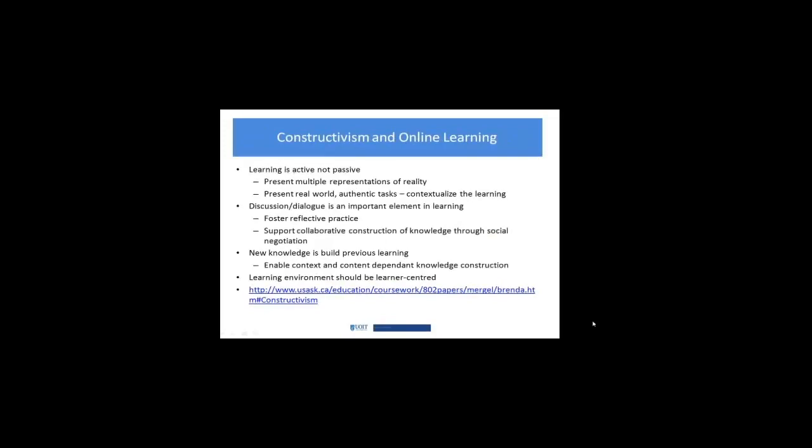When we layer it onto online learning and the affordances that the technologies provide, these are the types of things we see coming to the surface. Learning is active, not passive. Consequently, you need to present multiple representations of reality. There's no one right answer. In some cases, obviously there is, right? Life and death matters. Some mathematical equations arguably have a right answer. But in the construction of an online learning environment that's constructivist, you're presenting multiple representations as opposed to 'here is the one way, do it this way.' You're also presenting real world authentic tasks, attempting to contextualize the learning in something that's relevant and meaningful for the learner. This starts to dovetail nicely with what we know about adult learners.